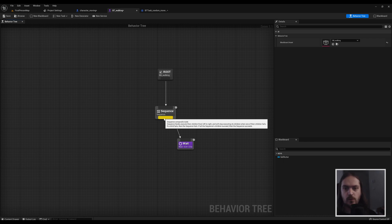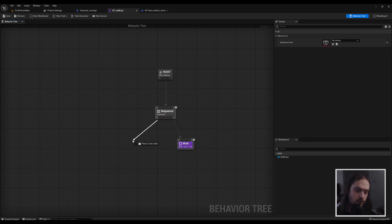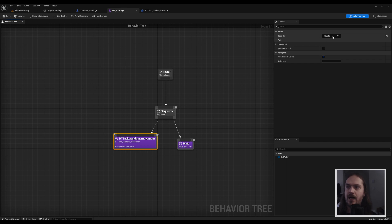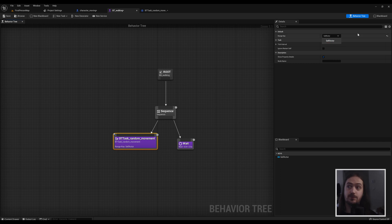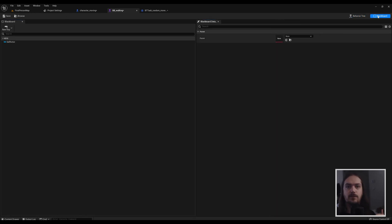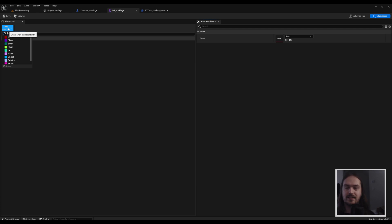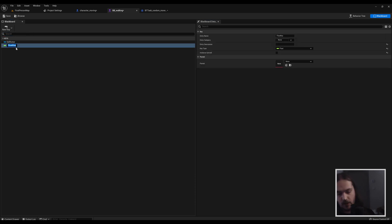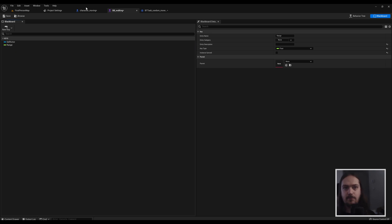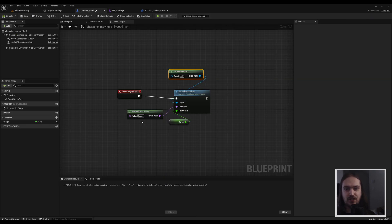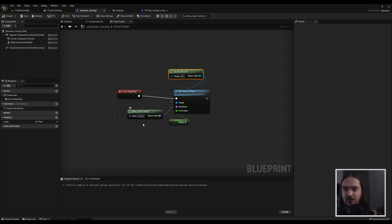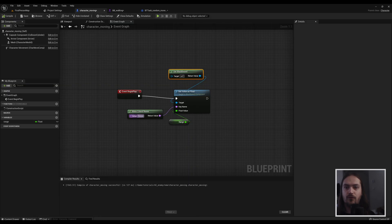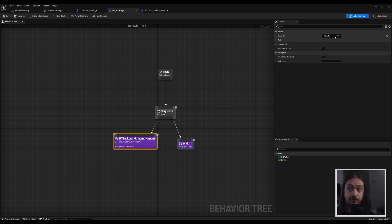Back in the behavior tree, this is where the magic happens. So we can drag off this sequence and just type BTT task random movement, the one we just made. And you will see that because we set the range key as a public variable, we now have a drop down menu where we can actually say what variable corresponds to that. So if we click over to the blackboard here, we can make a new key. That's kind of like making a new variable but for the blackboard. The blackboard needs keys in order to access information. So we can make a new key that's a float and we call it range. It is very important that this name matches the name that you put into this node because it's going to look for that name and then set the value of that specific named key to this input. Now that we've made that, we can go back to the range key here input range.